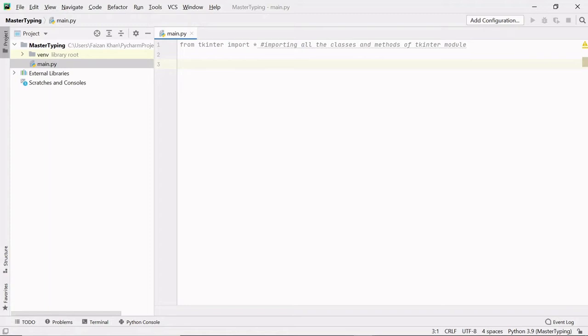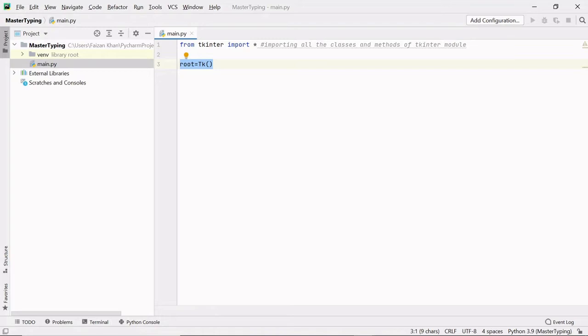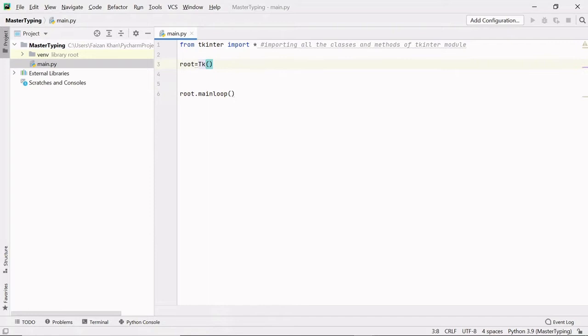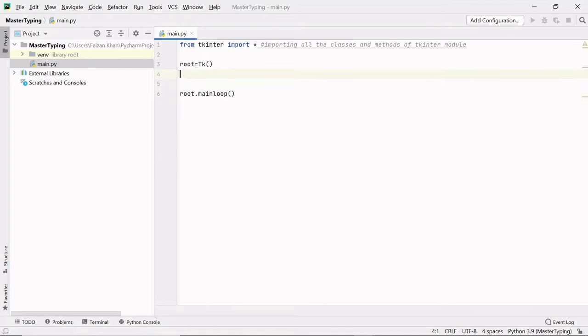Now we can easily create our window with the help of the Tk class, which is present inside the Tkinter module. I'm going to create an object of this Tk class and give it the variable name 'root'. With this line your window is created, but you will not be able to see it unless you keep it on a loop using root.mainloop(). This mainloop method is part of the Tk class and we access it via the root object. If I right click and run main, you can see our GUI window is created.